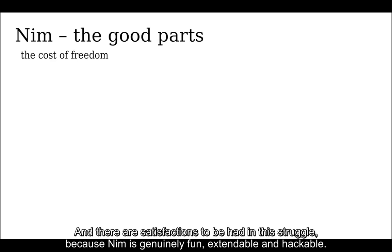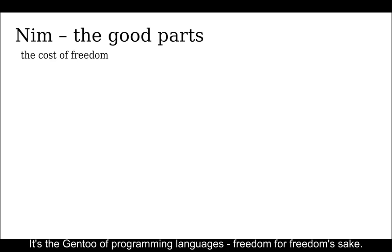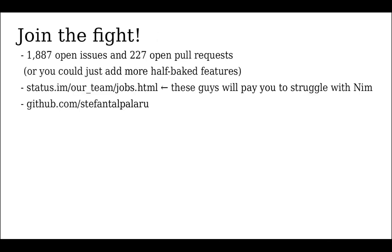And there are satisfactions to be had in this struggle because Nim is genuinely fun, extendable, and hackable. It's the Gen Z of programming languages, freedom for freedom's sake. Sure, you'll break some stuff while juggling chainsaws, but you'll grow by learning how to fix it.